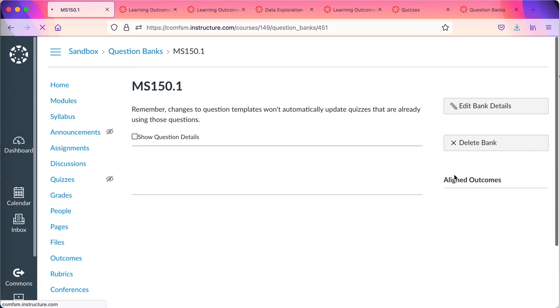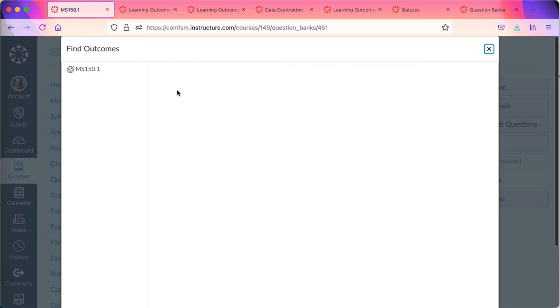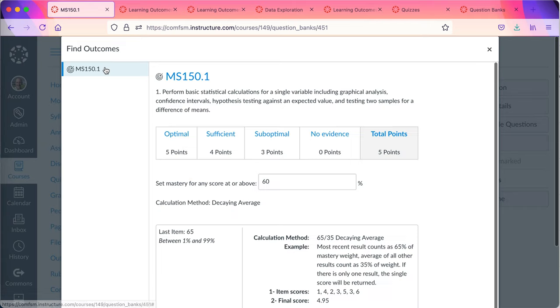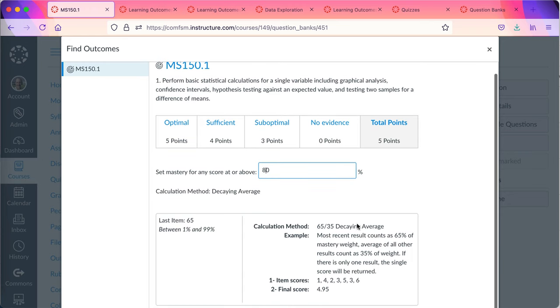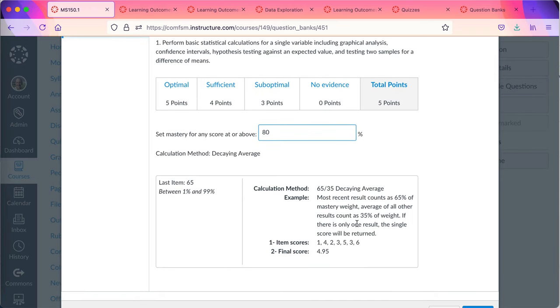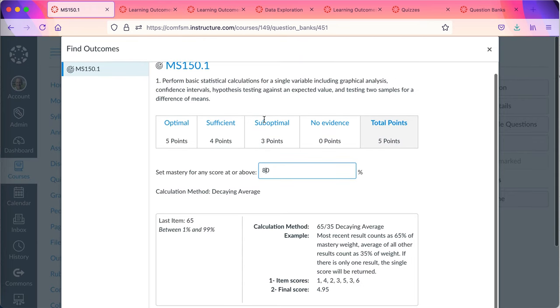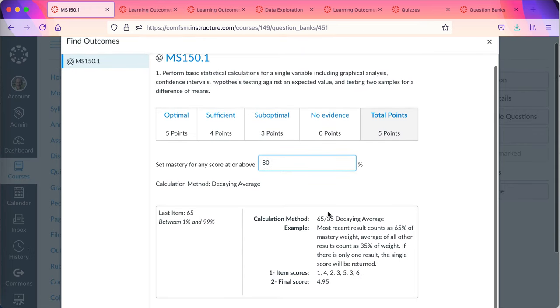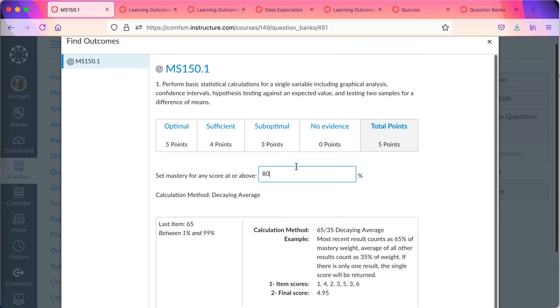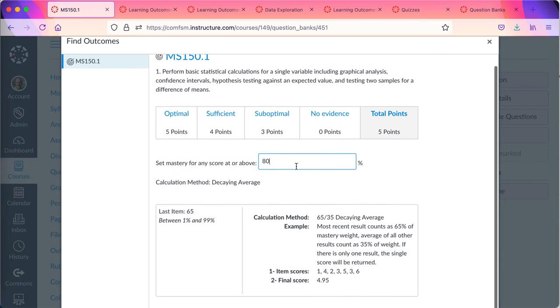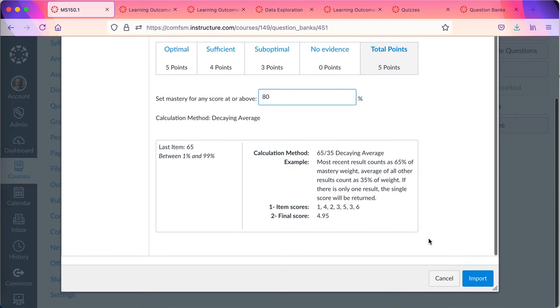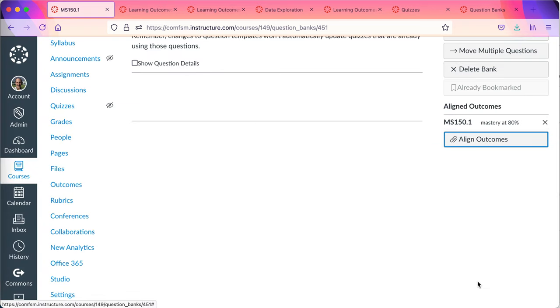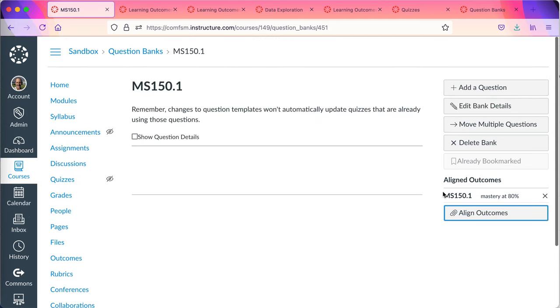On the right side you will see aligned outcomes. So I'll click on align outcome, pick the MS 150.1. Notice I do have to set a mastery level. I'm going to set it at 80%. That's the mastery level four out of five that's set for these outcomes. But I can specify a different independent mastery level for my own use at the course level. And so I now import the outcome and I now have the MS 150 outcome attached to this question bank.